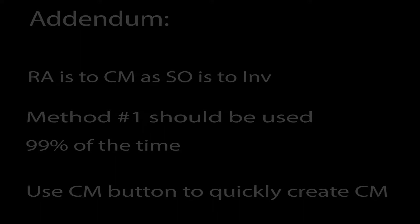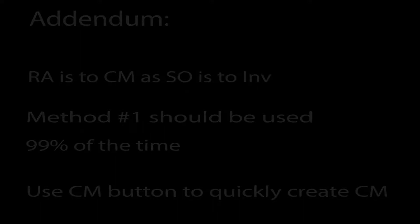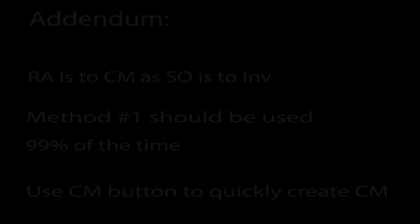To quickly create a credit memo from a saved return authorization, simply click the Credit Memo button. This process will be explained in the video called How to Create a Credit Memo.